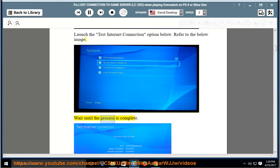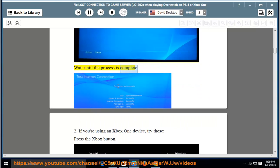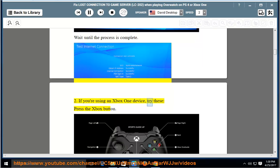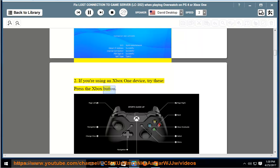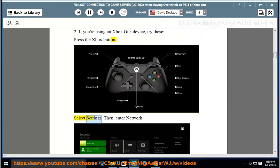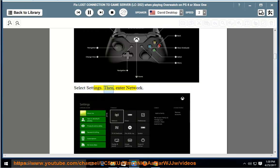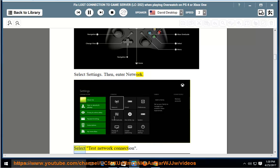Wait until the process is complete. If you're using an Xbox One device, try these: press the Xbox button, select Settings, then enter Network, select Test Network Connection.